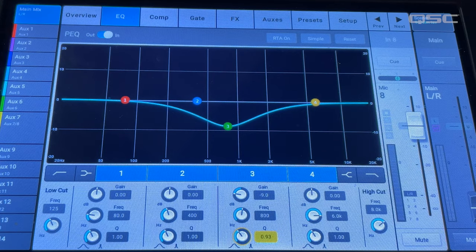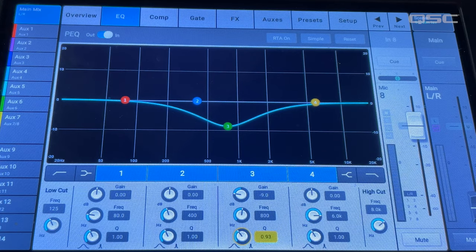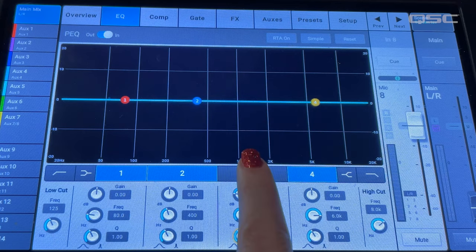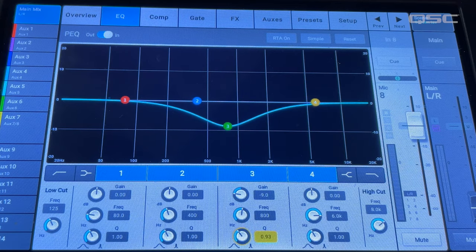This control is what makes an EQ parametric. I can turn a filter off or on by selecting the number of that filter below the EQ graph.